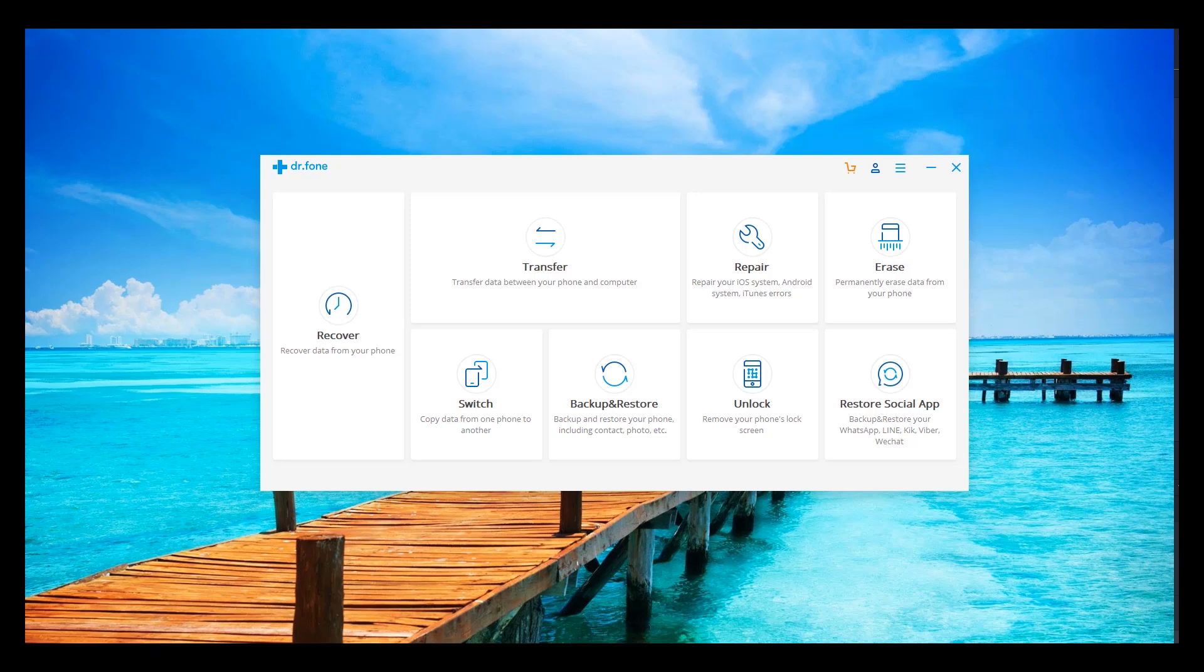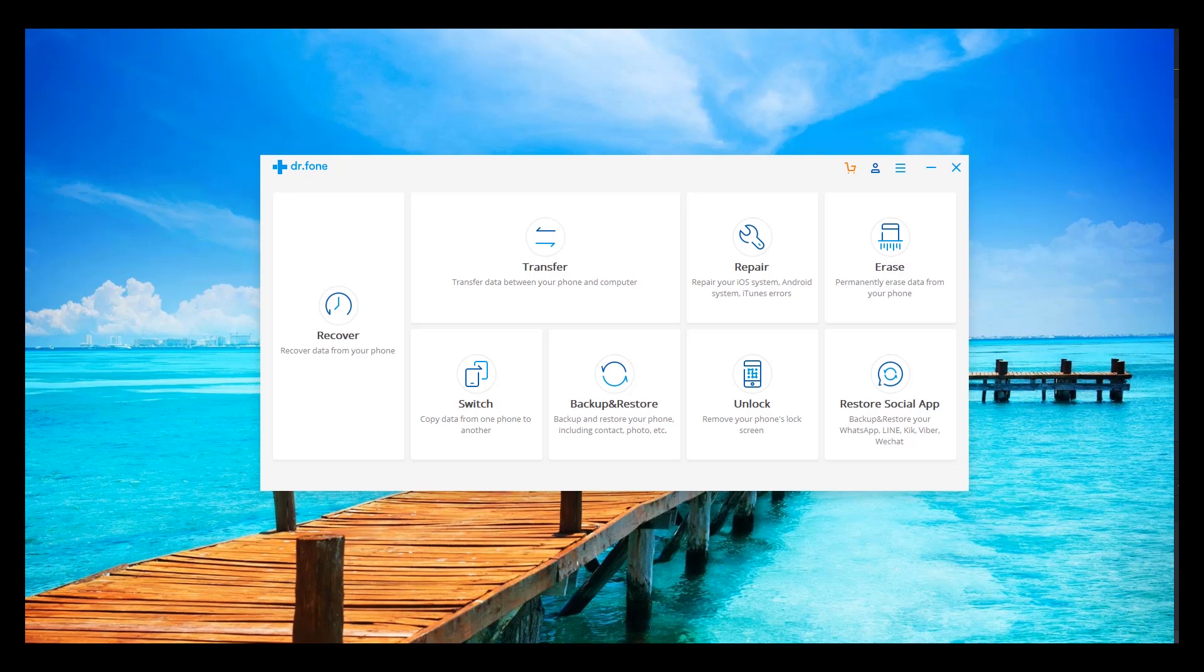Okay, we're on our computer now and this is the software we're going to be using. It's called Dr. Phone. We have a link in the description of the video that you can use to download this software. So what you're going to do is you're going to need to plug in your phone to the computer. So just take your charging cable, plug it in USB and plug in the other end to your phone.